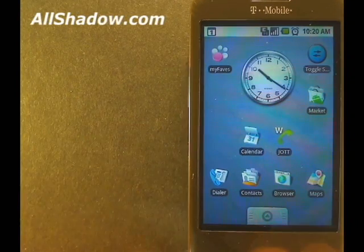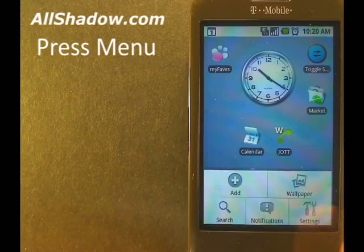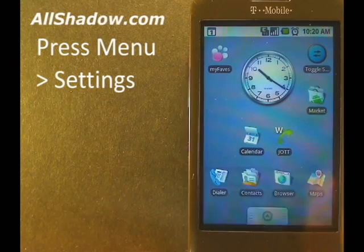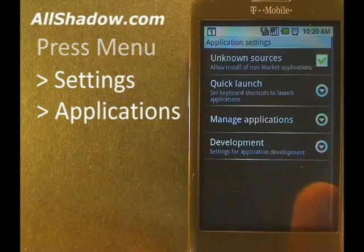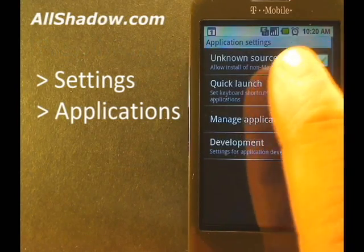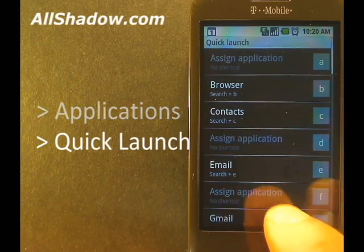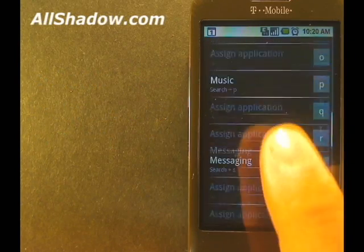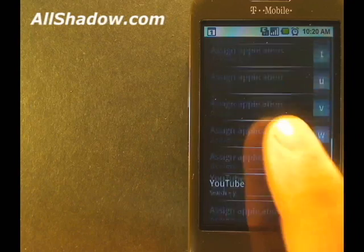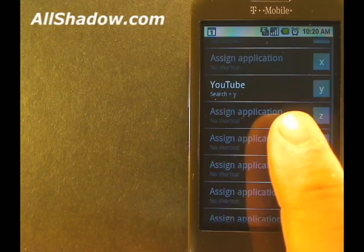From the home screen, press the menu button and Settings, then select Applications and then Quick Launch. Here you can see many of the shortcuts that are already assigned. Let's assign one of our own to the zero key.